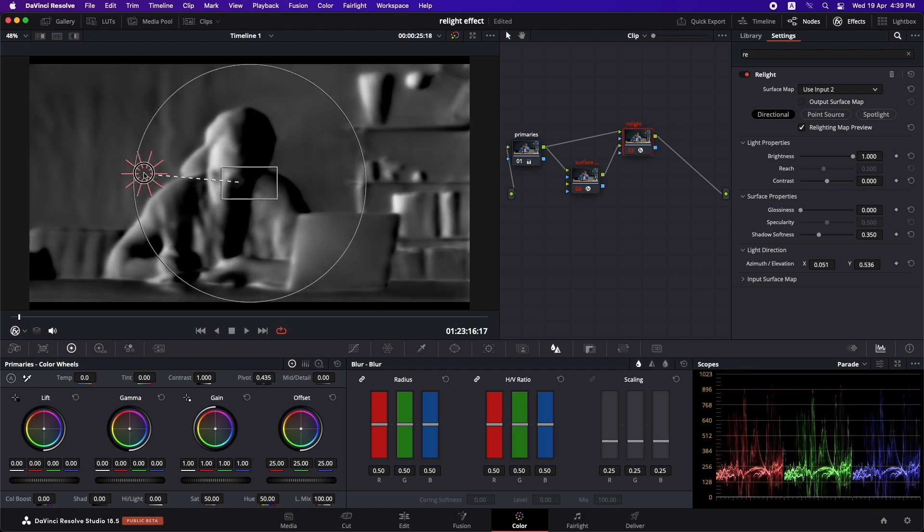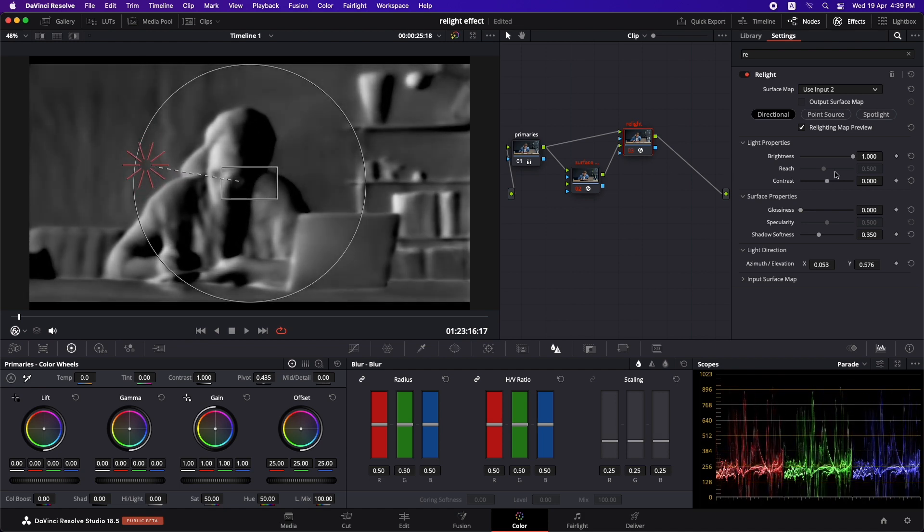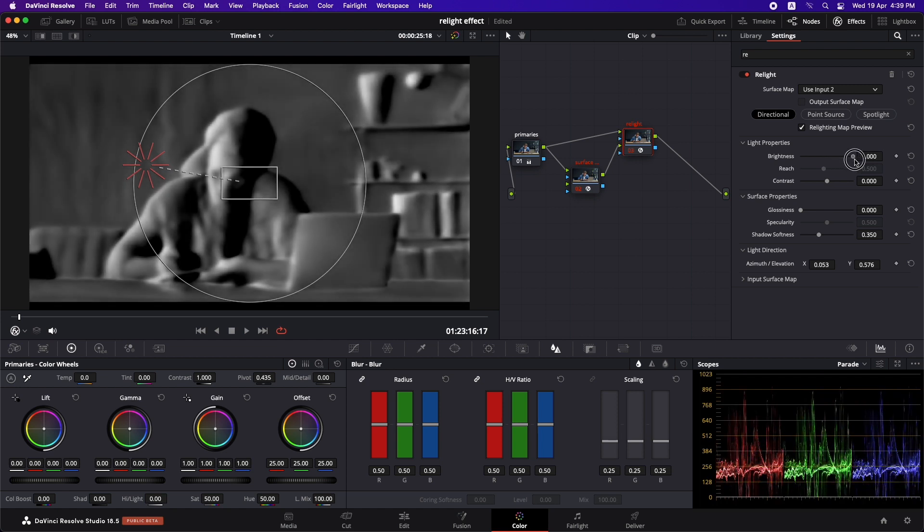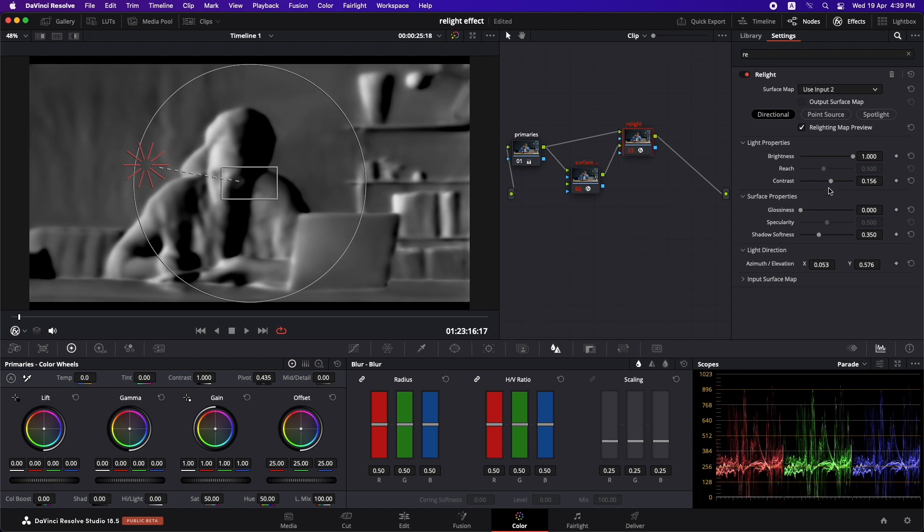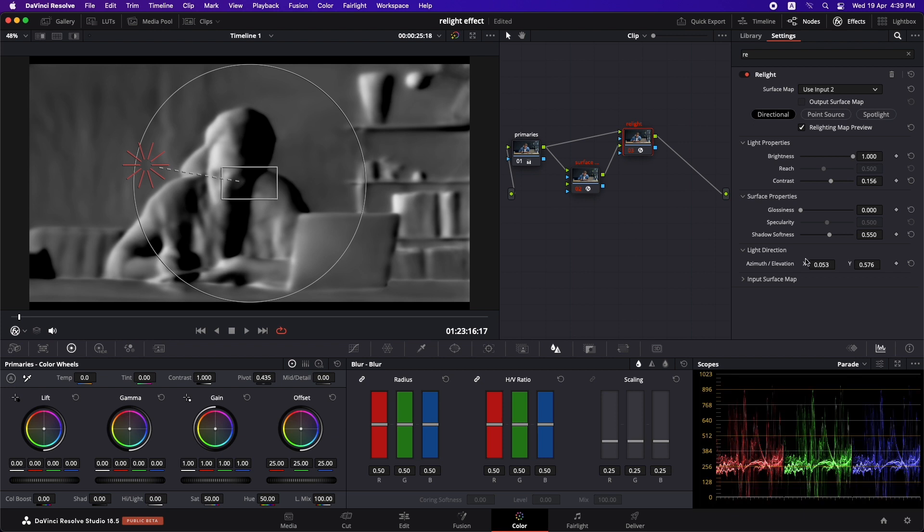Alright, so let's just leave the light somewhere over here. And now we can go to the light properties and we can increase or decrease the brightness of the light. We can increase the contrast of it. And we can even add some glossiness and we can add the softness to the shadows, how the light is traveling to the shadows. Alright, so all these things are actually dependent on your aesthetic choices. So definitely you can just try them around and you can think of the best thing that suits your shot.